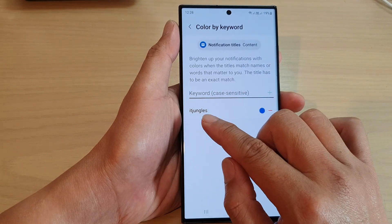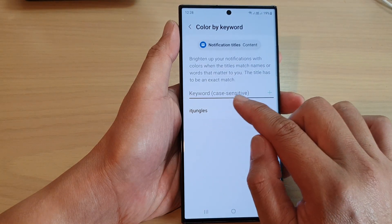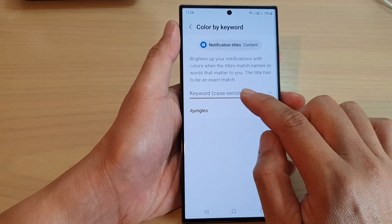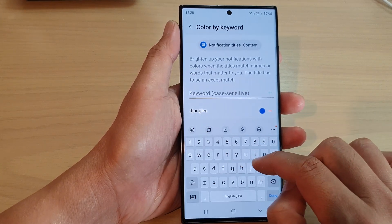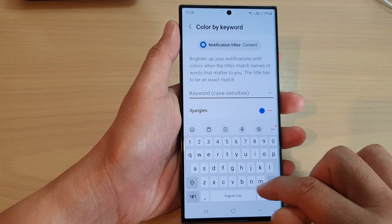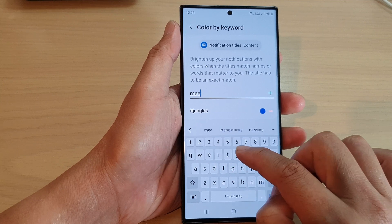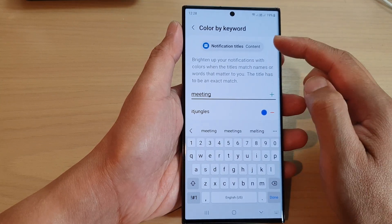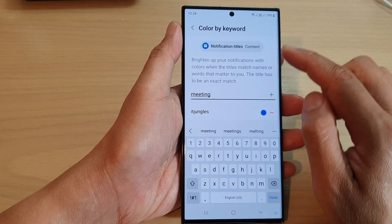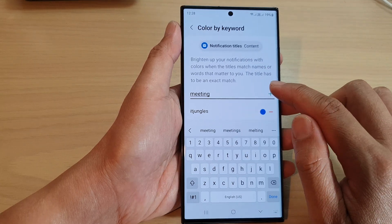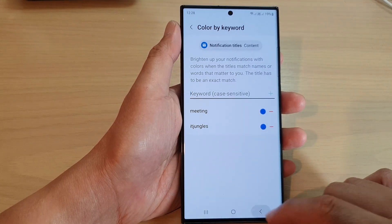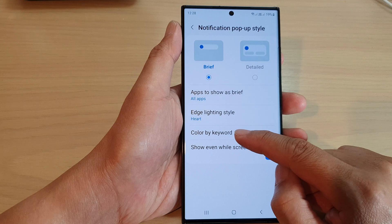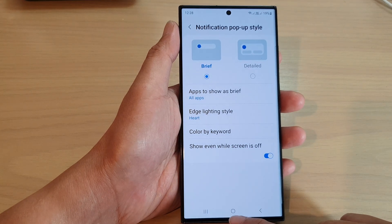So it is case sensitive and needs to be an exact match. For example, if it matches 'meeting', anything to do with 'meeting' will cause the phone to color or brighten up with the edge lighting. Just tap on it and that's it — that's Color by keyword.